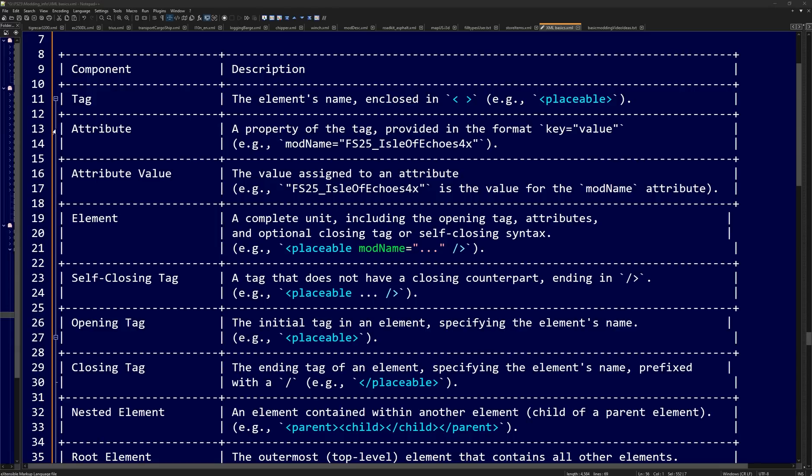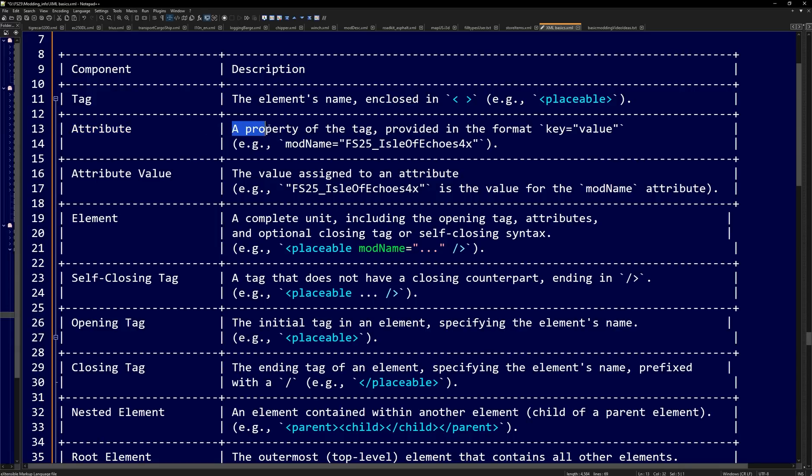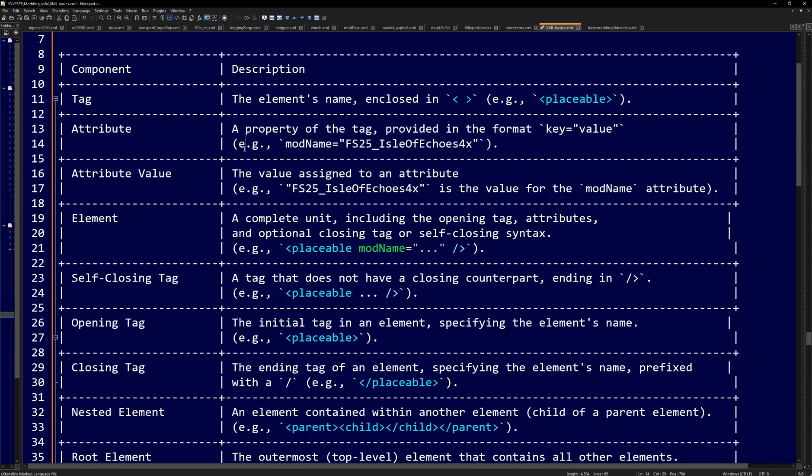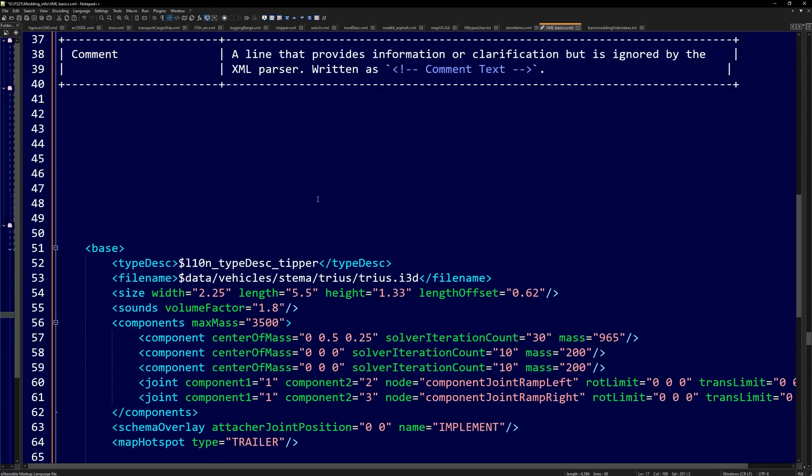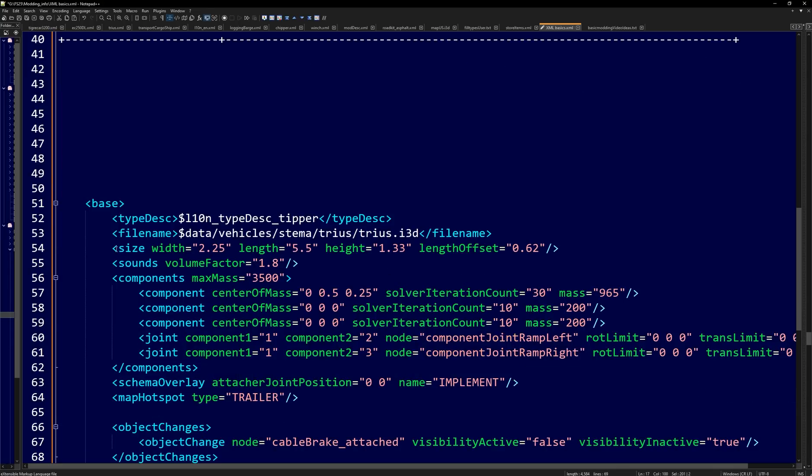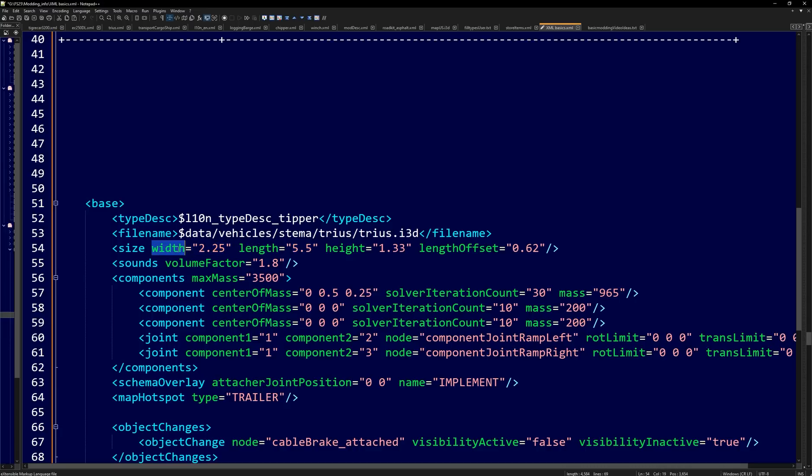Now let's take a look at what an attribute looks like. An attribute, a property of the tag provided in the format E equals value. Example, mod equals this map that I was working on here. So let's go look at an attribute. And then that attribute is also going to have a value for it. So this size right here, it is a tag. This is the attribute. And this is the attribute value, usually encased in parentheses. So width would be an attribute, length attribute, height attribute, and then here's our attribute values.